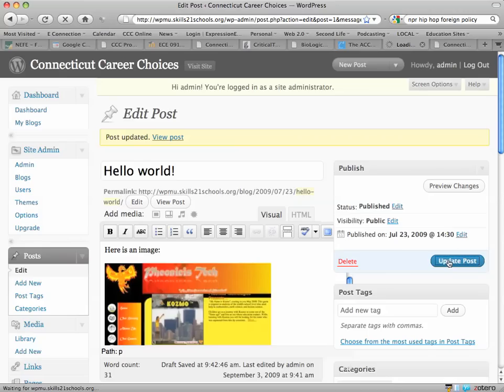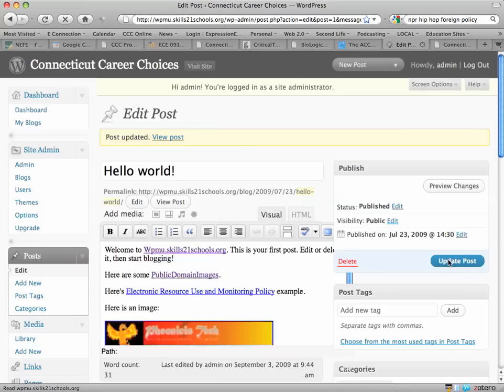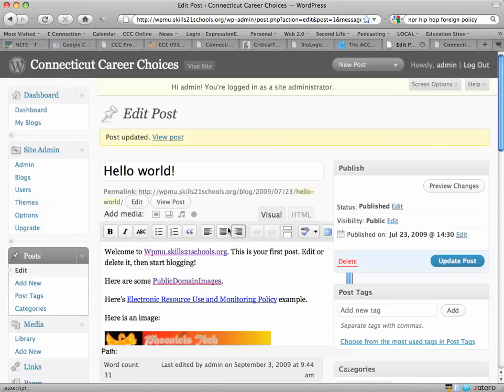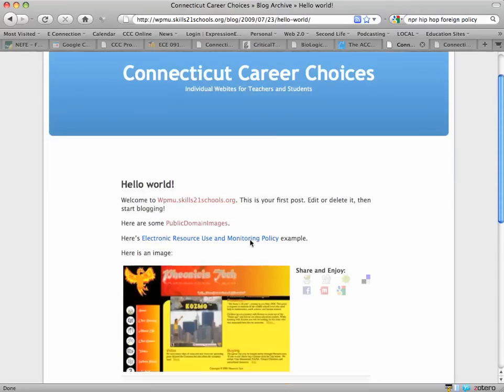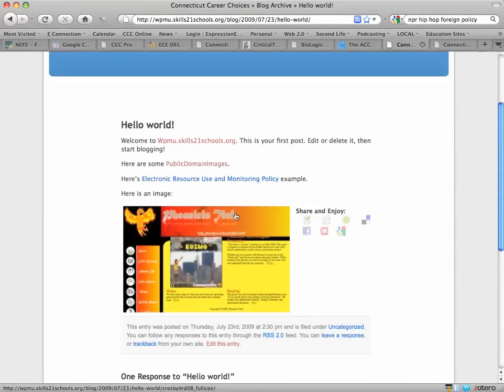I'll wait a second while it updates. Now it's updated and I'm going to view the post. And it shows me the image here.